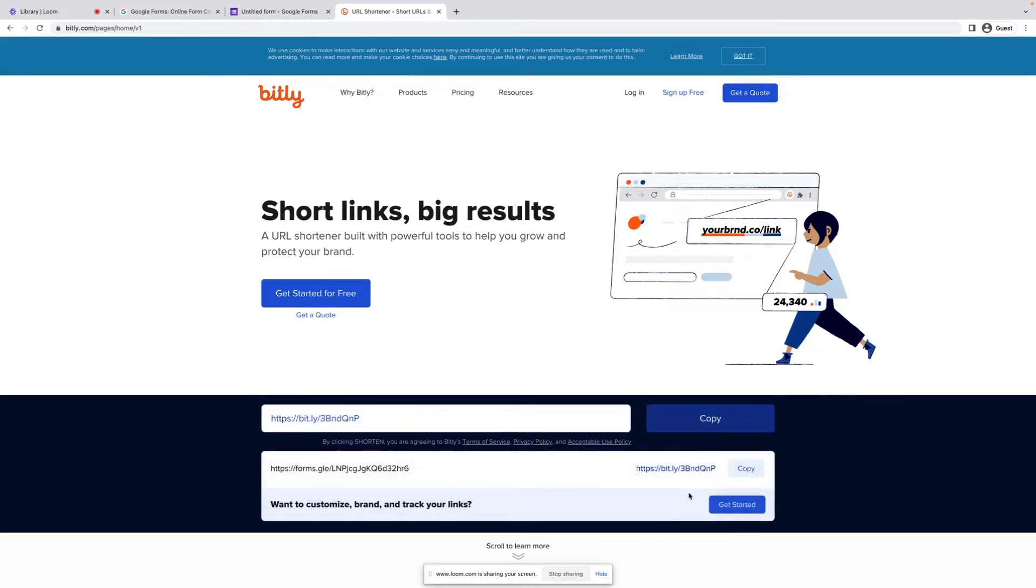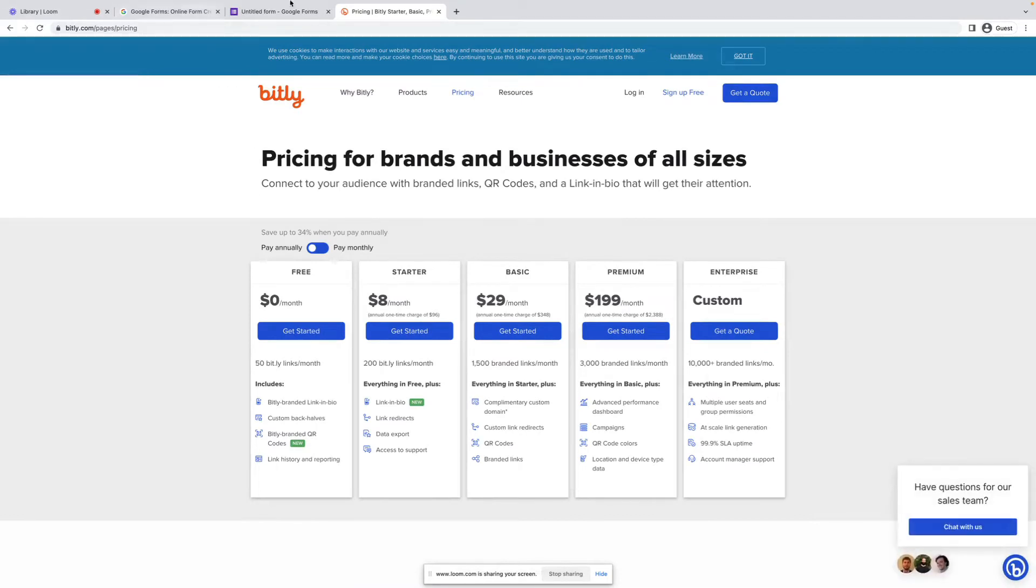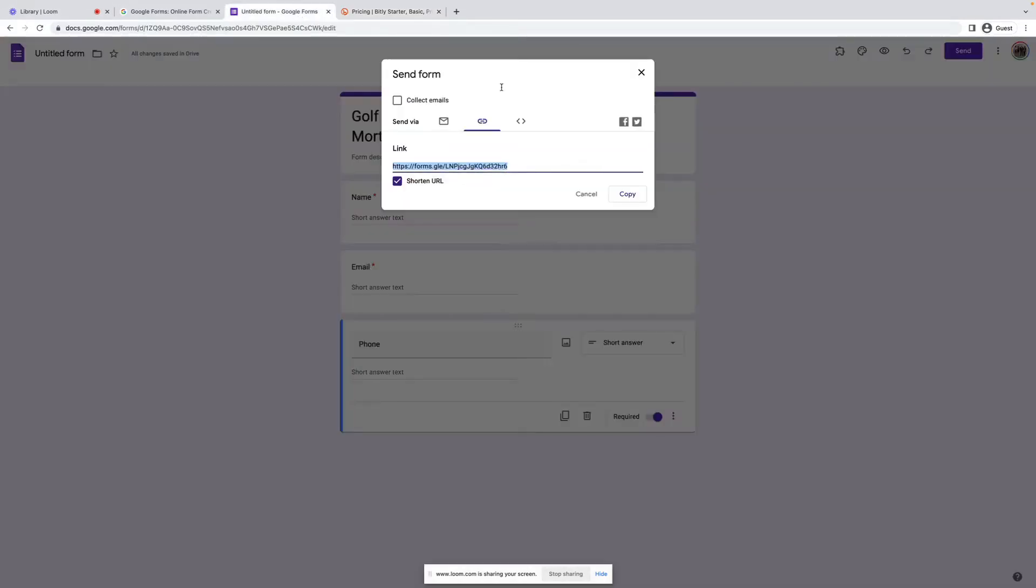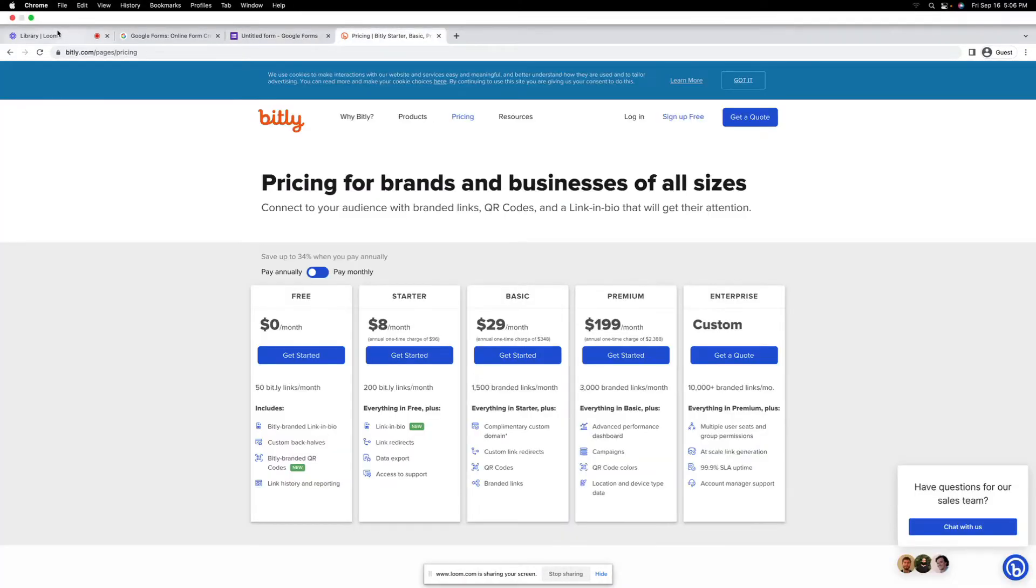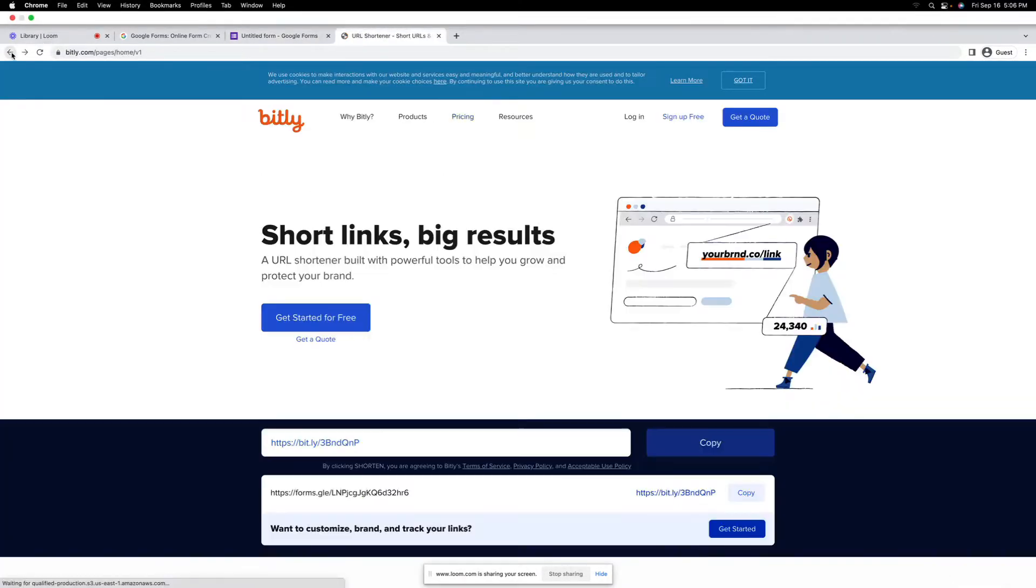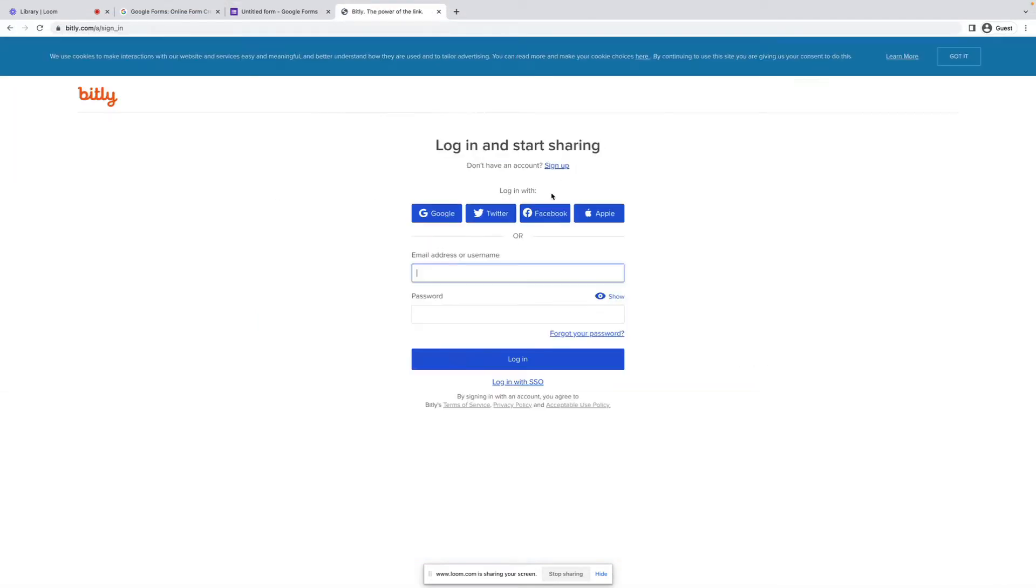I recommend setting up an account. You don't have to upgrade, but I recommend setting up an account. That way you can see how many views that you got on it. So I'm going to actually log into mine real quick.